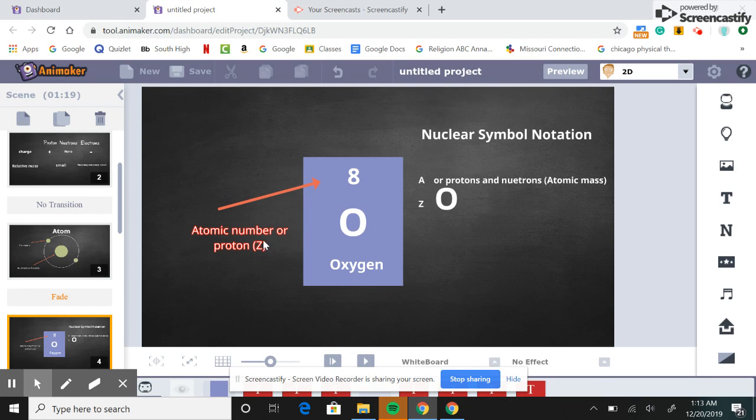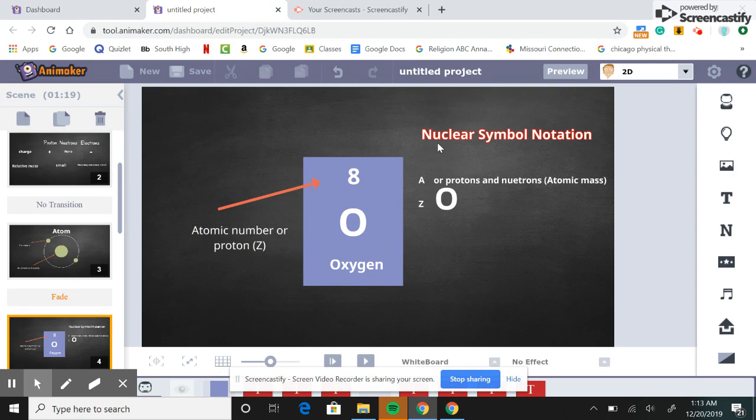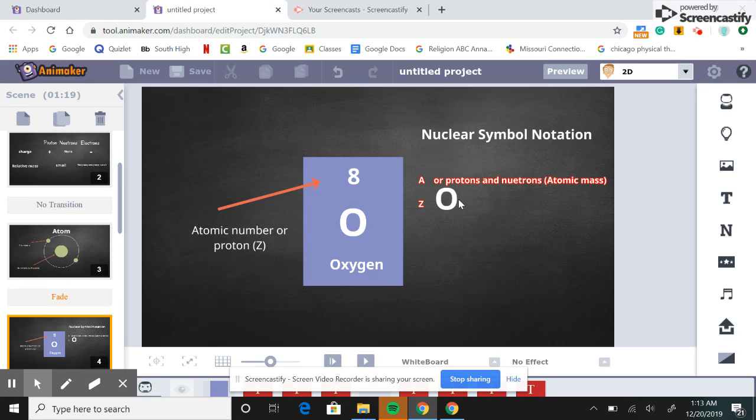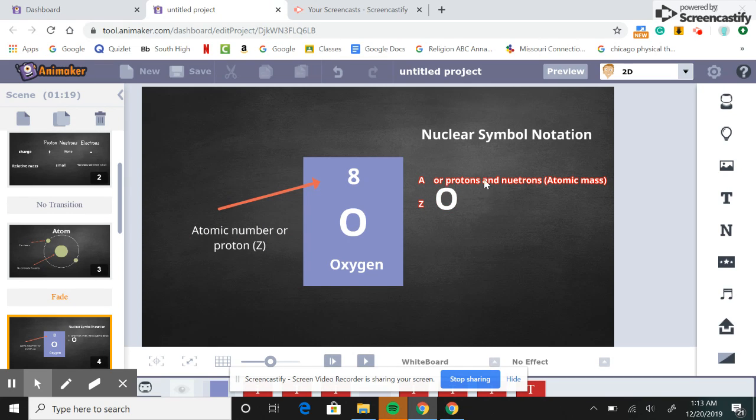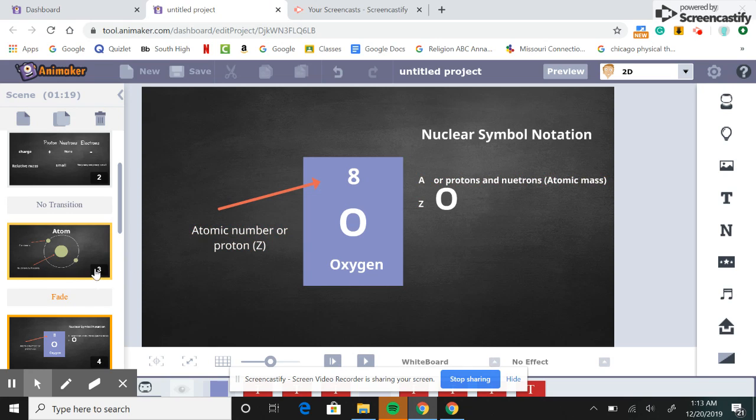I'm gonna teach you how to do the nuclear symbol notation. For example, here we have our oxygen, and we would put the Z or the atomic number of protons, like eight, on the bottom, and A, or protons plus the neutrons, on top.